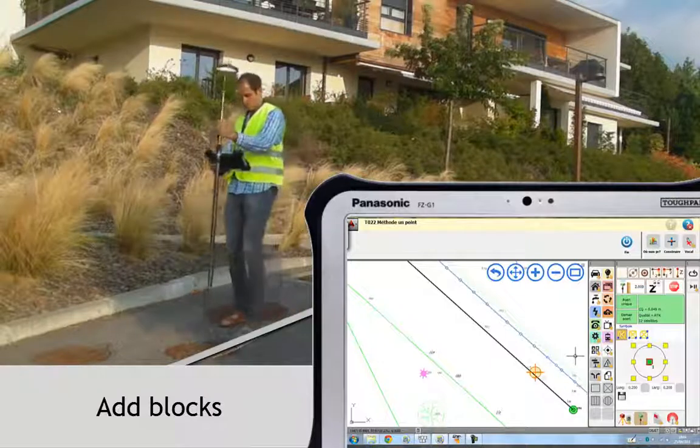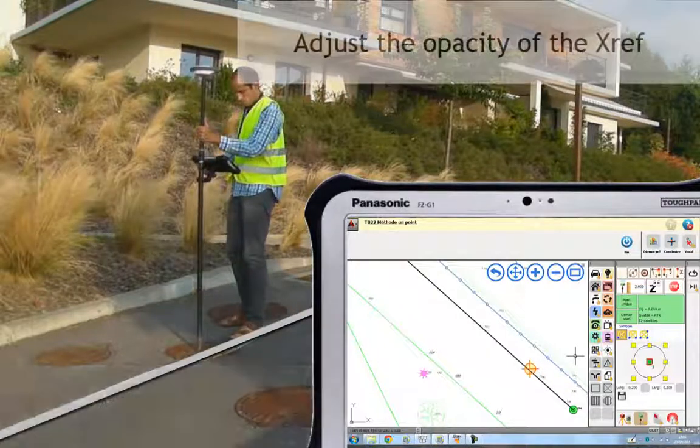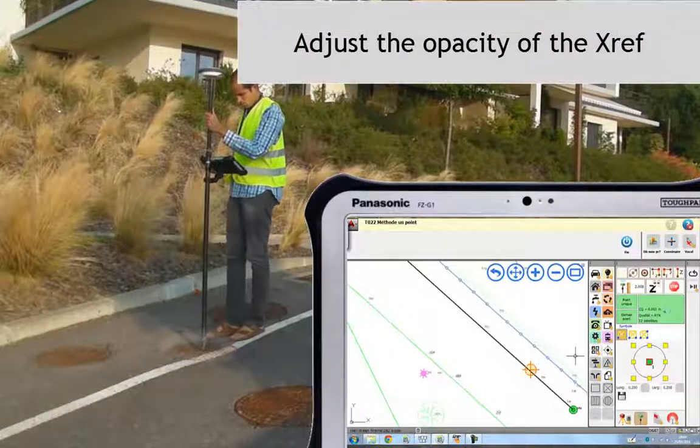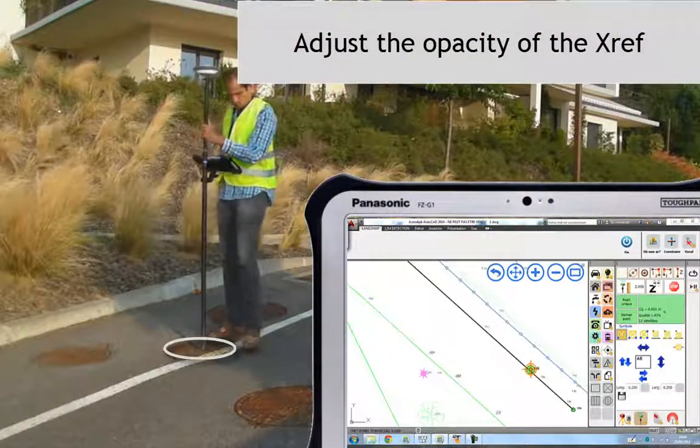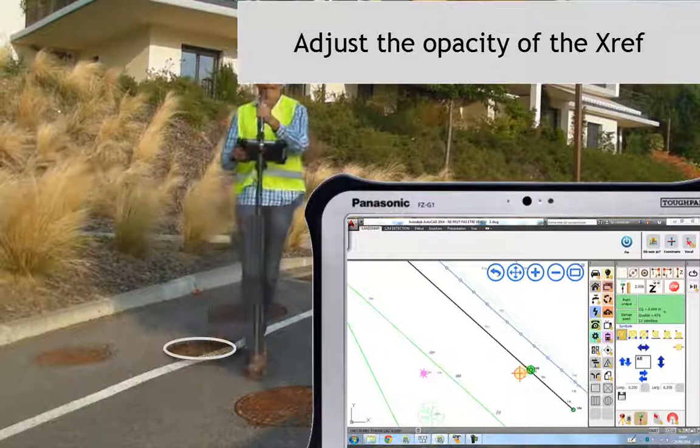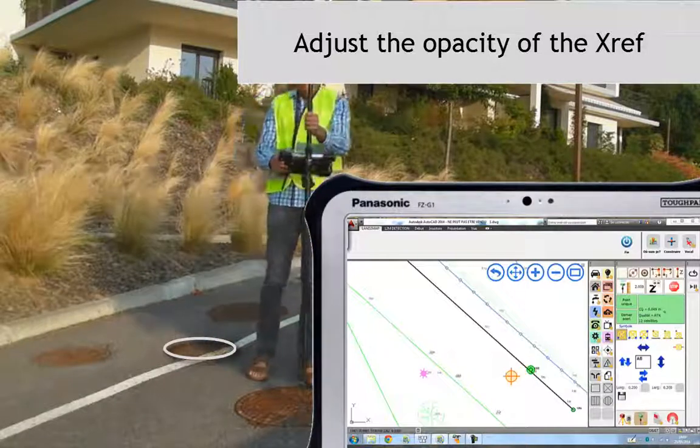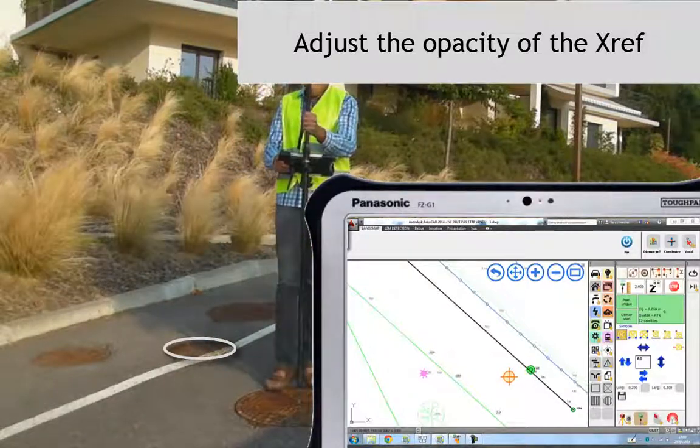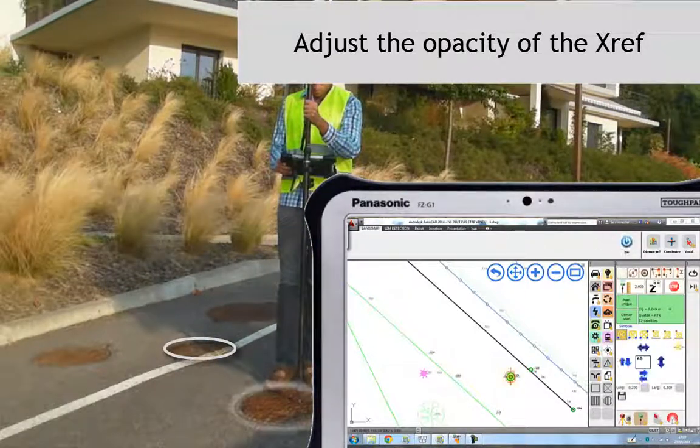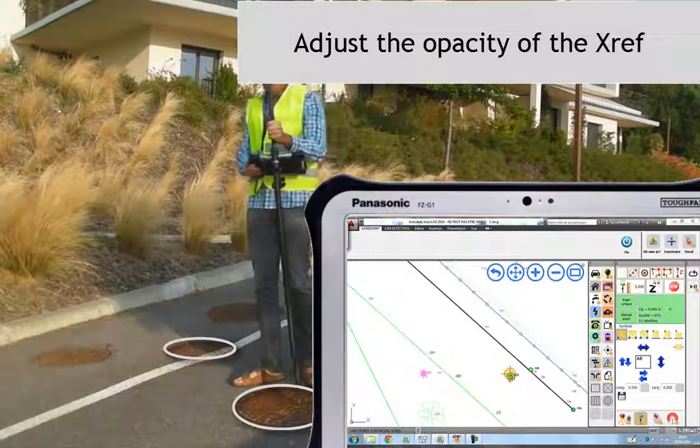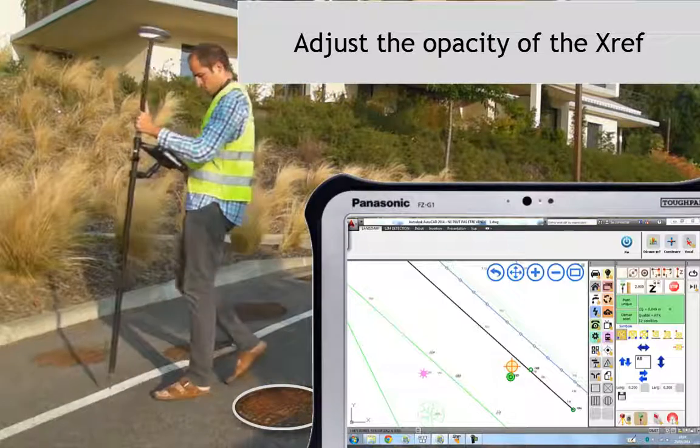You can easily adjust the opacity of your reference. So it's easier for you to know which objects are from the reference or not.